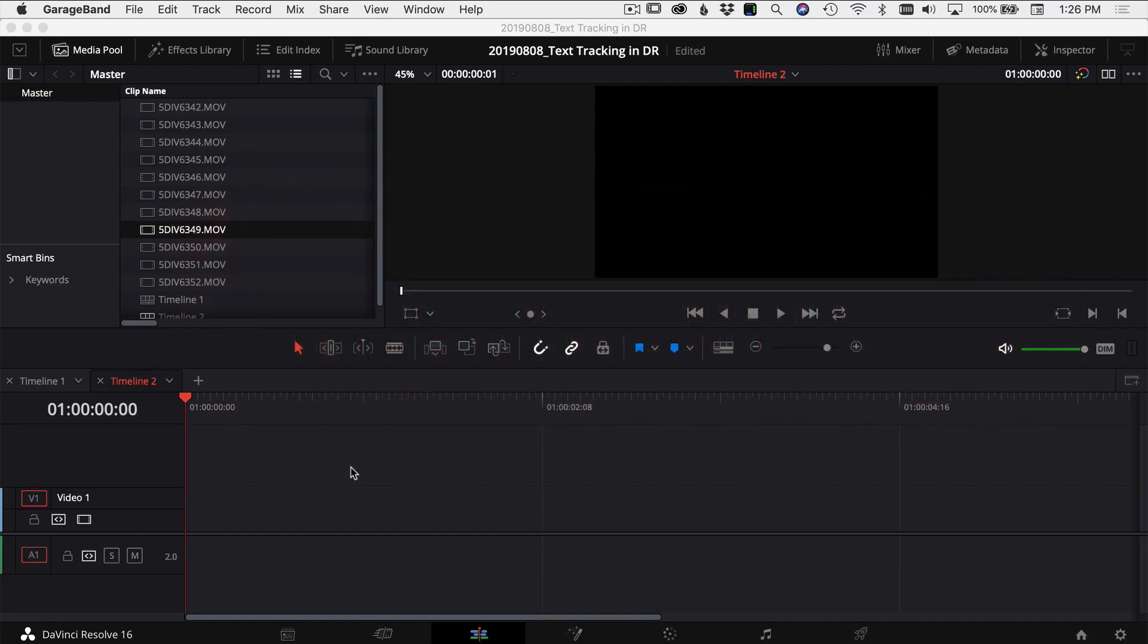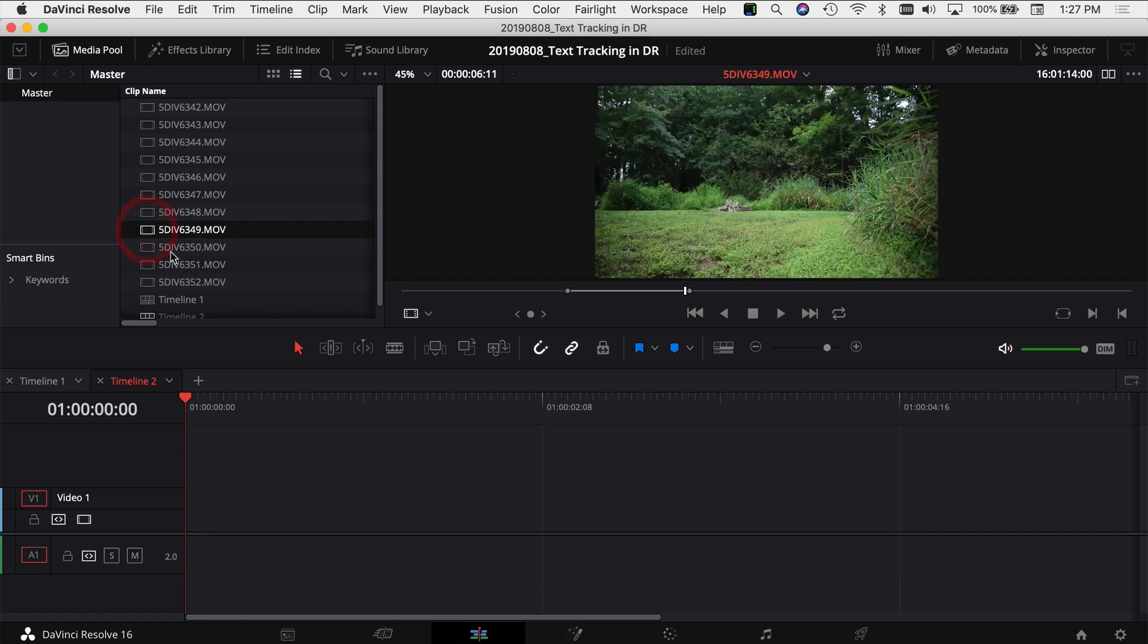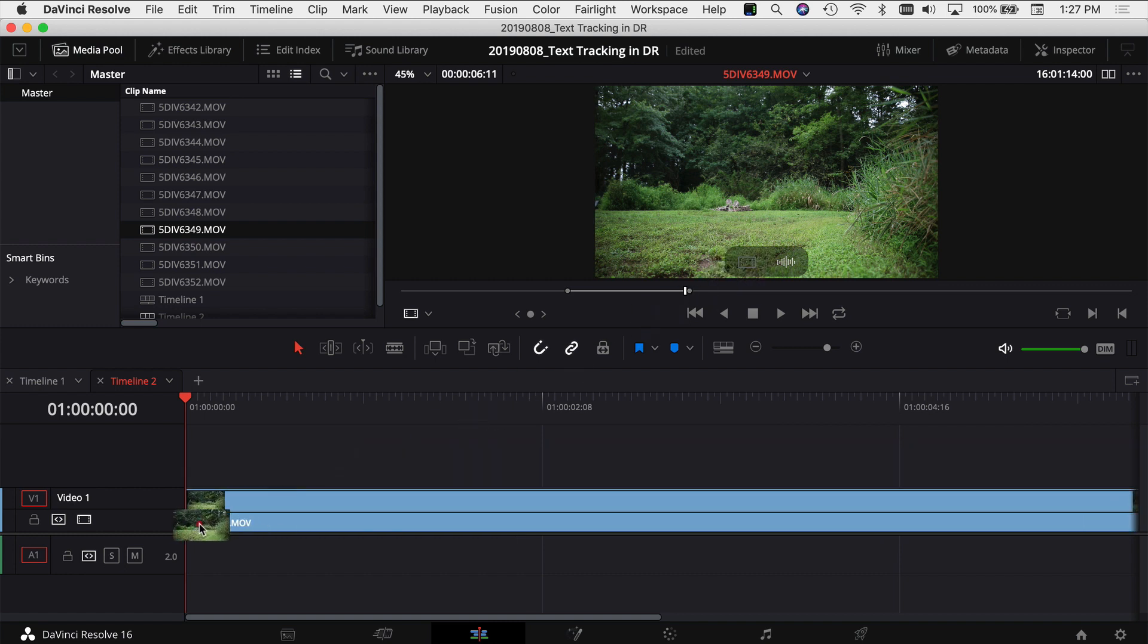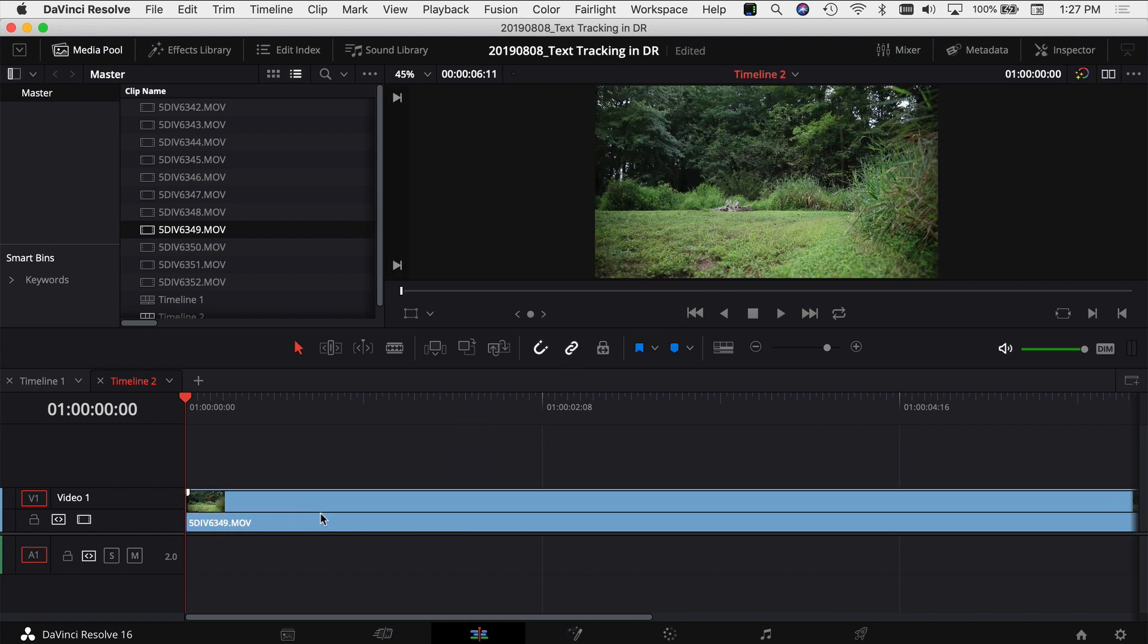We're in DaVinci Resolve 16 beta and I'm going to show you how to track your text to an object in your footage. The first thing we need to do is select your clip. I've got my in point and out point selected and I'm going to drag just the video down into my timeline because I don't need the audio for this clip.